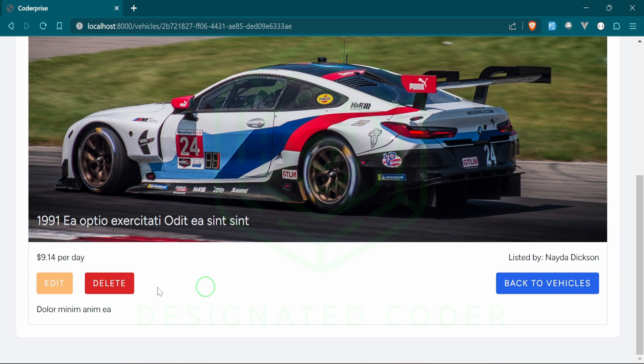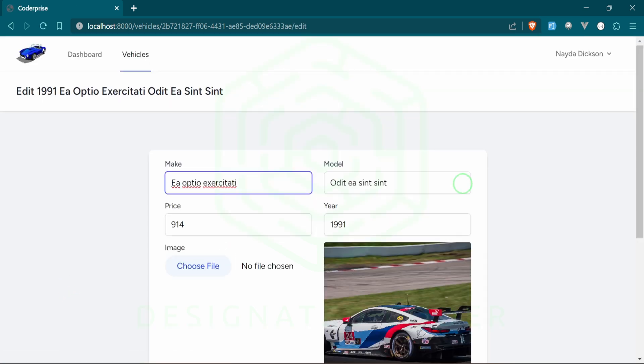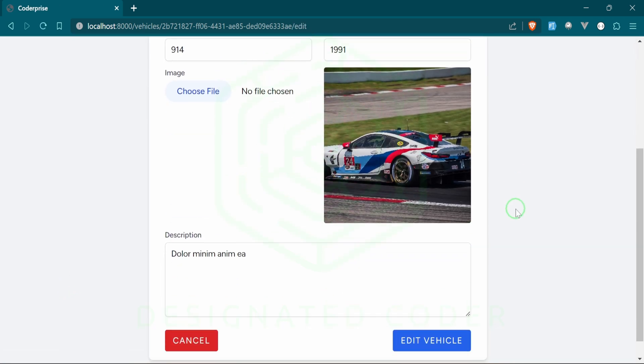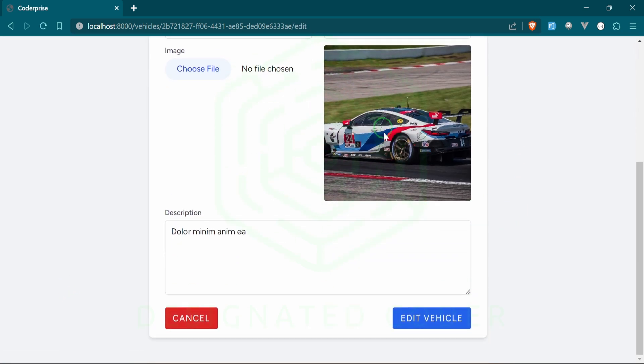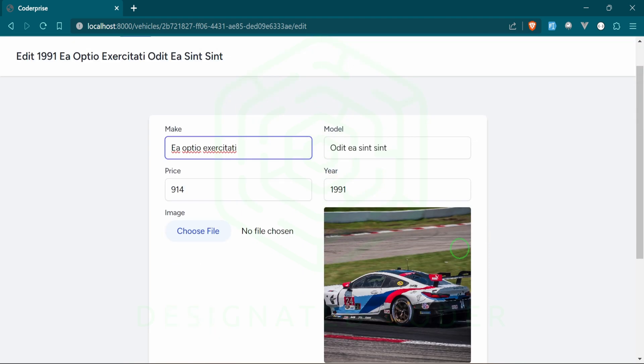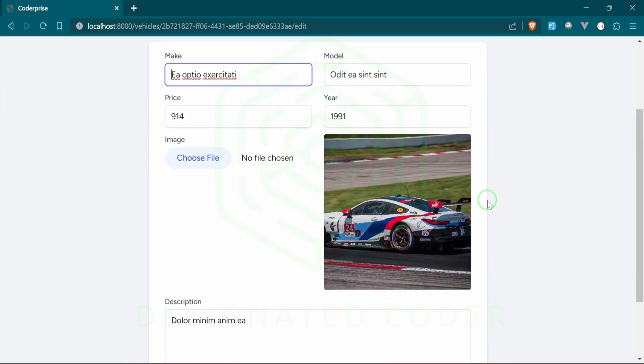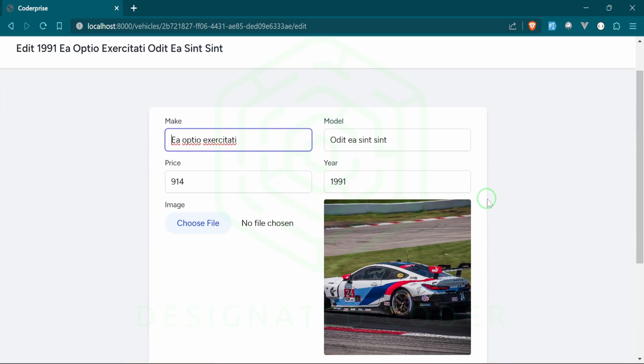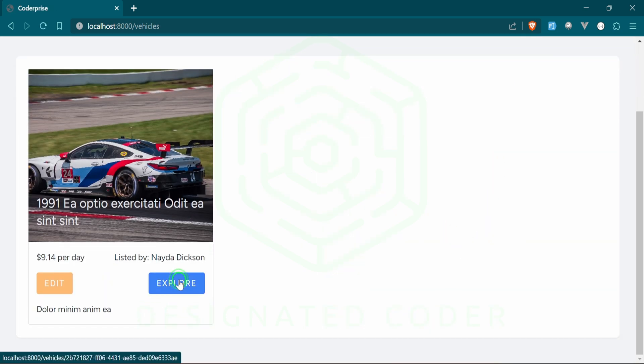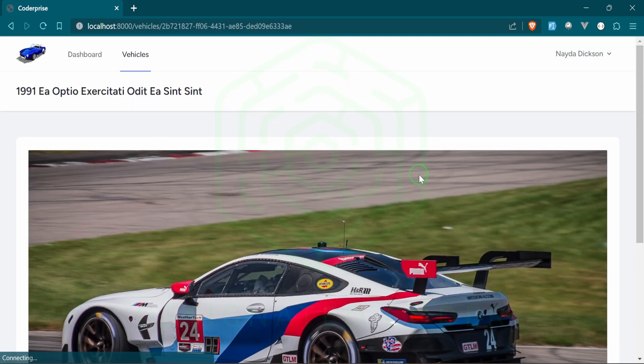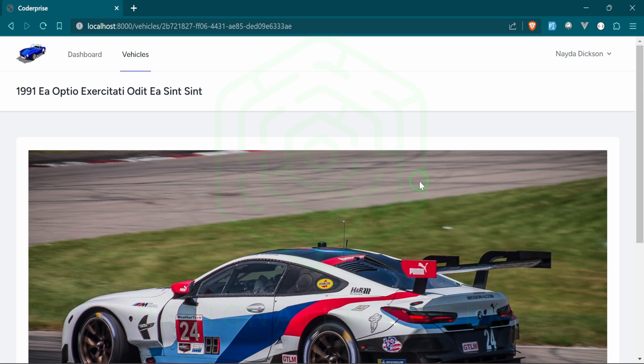You can go ahead and delete or edit. As you can see, we have the image here and you can go ahead and change it if you want to. But for now I'm just going to go back to the vehicles page. Then we have an explorer because we're using all of the public functions within the controller.